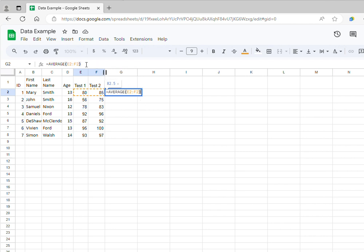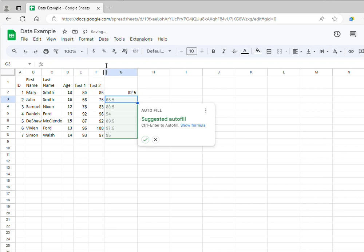Then I click enter, so I can see that the average score for individual number one is 82.5. Now Google Sheets is a very smart program and it automatically gives you the suggestion to do the same calculation for all the other individuals.